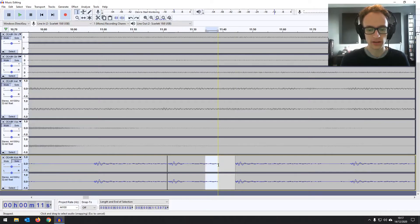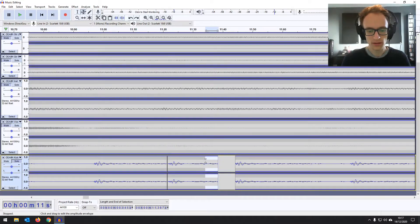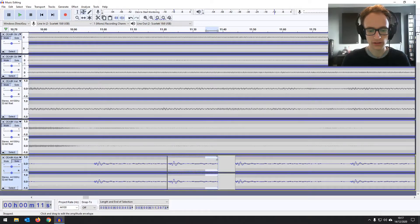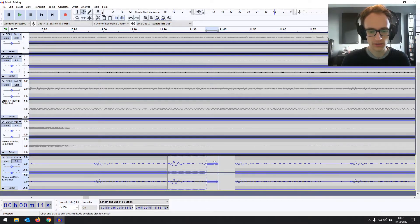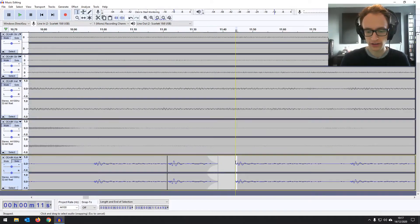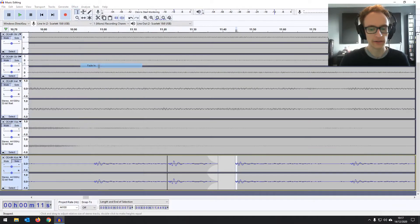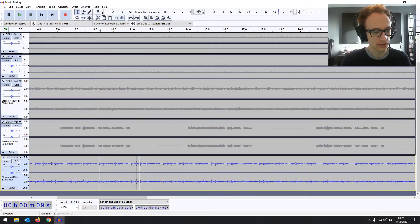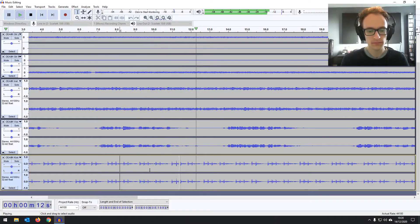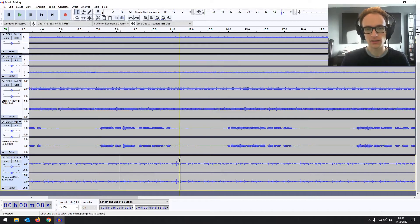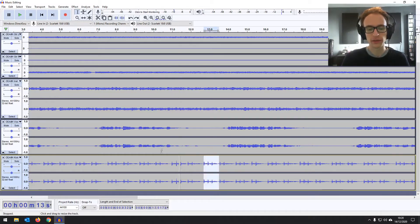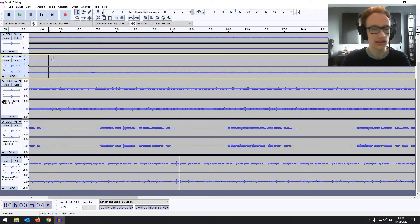Another way you can do it is by going to the envelope tool, clicking where you want the fade out to start, let's bring that to the top, and then clicking where you want it to end, and then you can drag that down for a nice smooth fade out. Then we're going to need to do a little fade in on this note as well. I'm going to use the effect fade in. Now let's have a listen with the rest of the audio in. So the timing works much better. You can still hear a little bit of that break there.